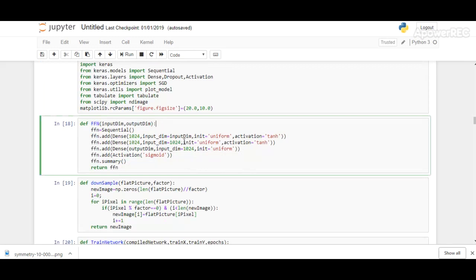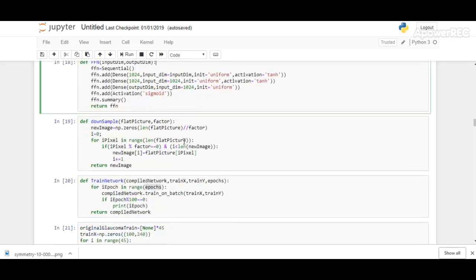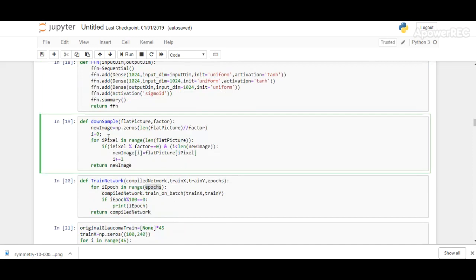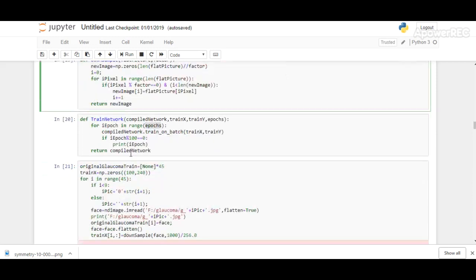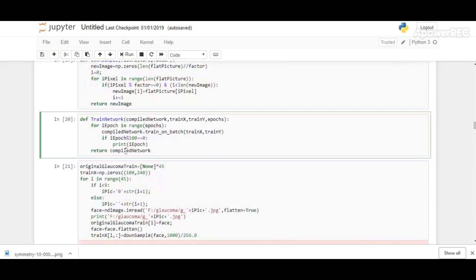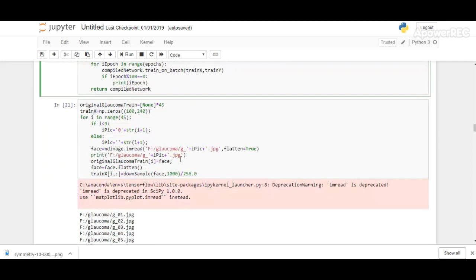The function for a feed-forward neural network is here. We are using a feed-forward neural network to train our dataset. Here we are downsampling our images—downsampling is the process of resizing the input images. Here we are giving fundus images as input. This is the function for training the network. Epochs is the number of times the algorithm sees the entire dataset.